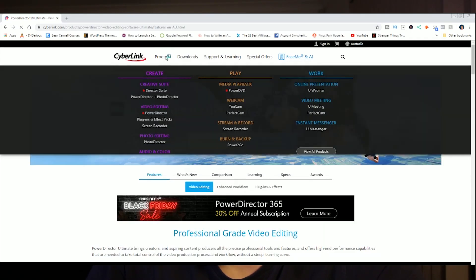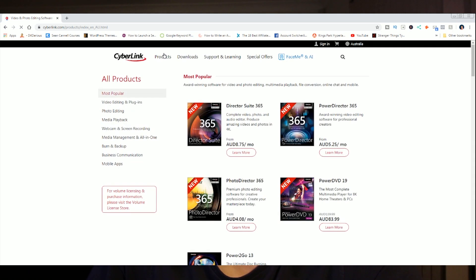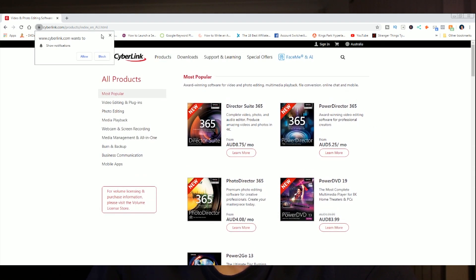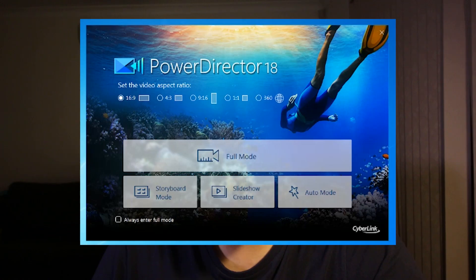PowerDirector is a video editing program. It's a full-featured editor and also a decent entry-level program. It's an ideal program for beginners and casual users, especially if you want to move away or upgrade from Windows Movie Maker. If you don't necessarily have the time or patience to learn advanced editing programs such as Premiere Pro, then PowerDirector 18 could be a good fit for you.